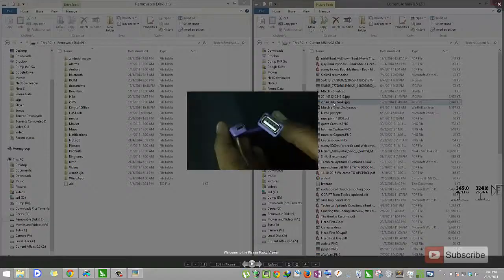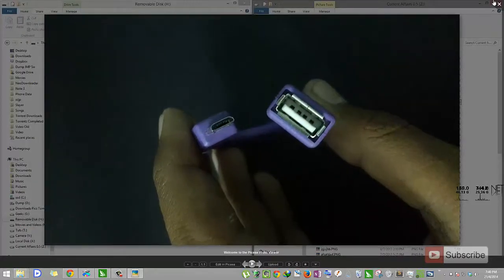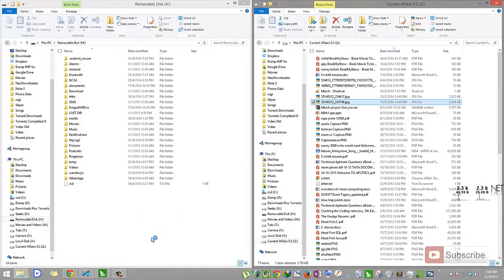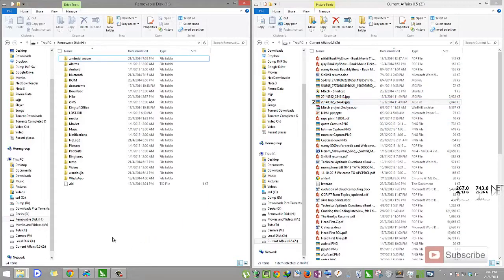So for the demonstration I am going to transfer this particular image by simply dragging and dropping in the mass storage drive.